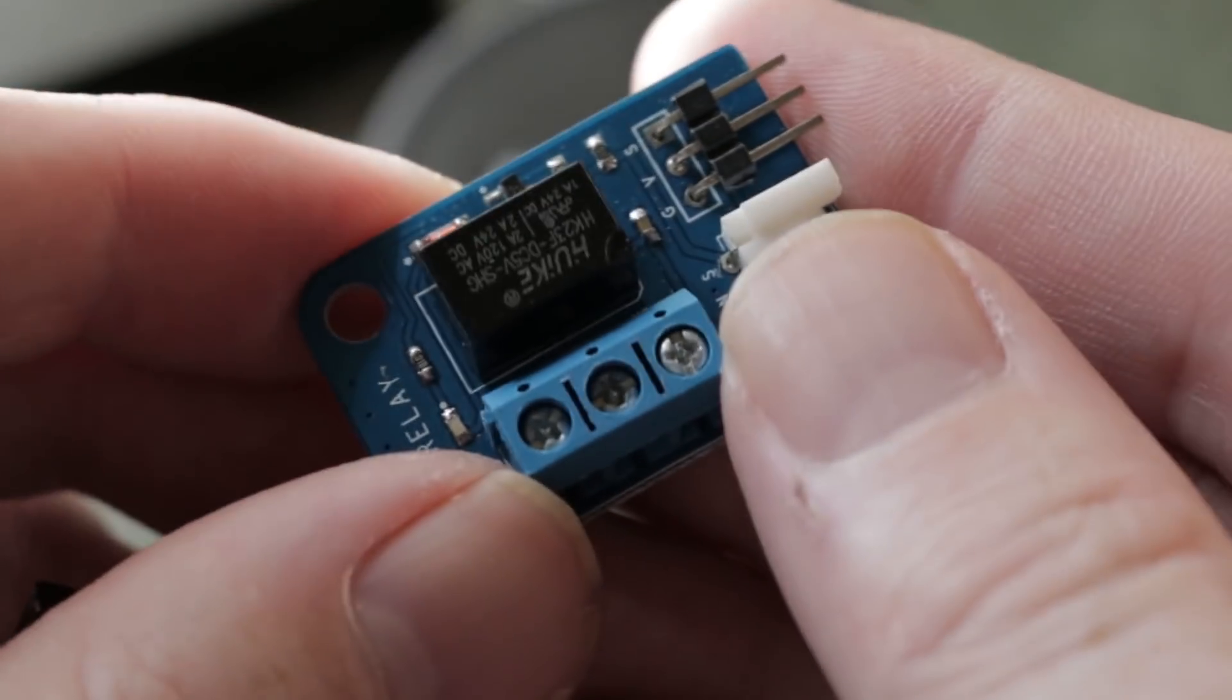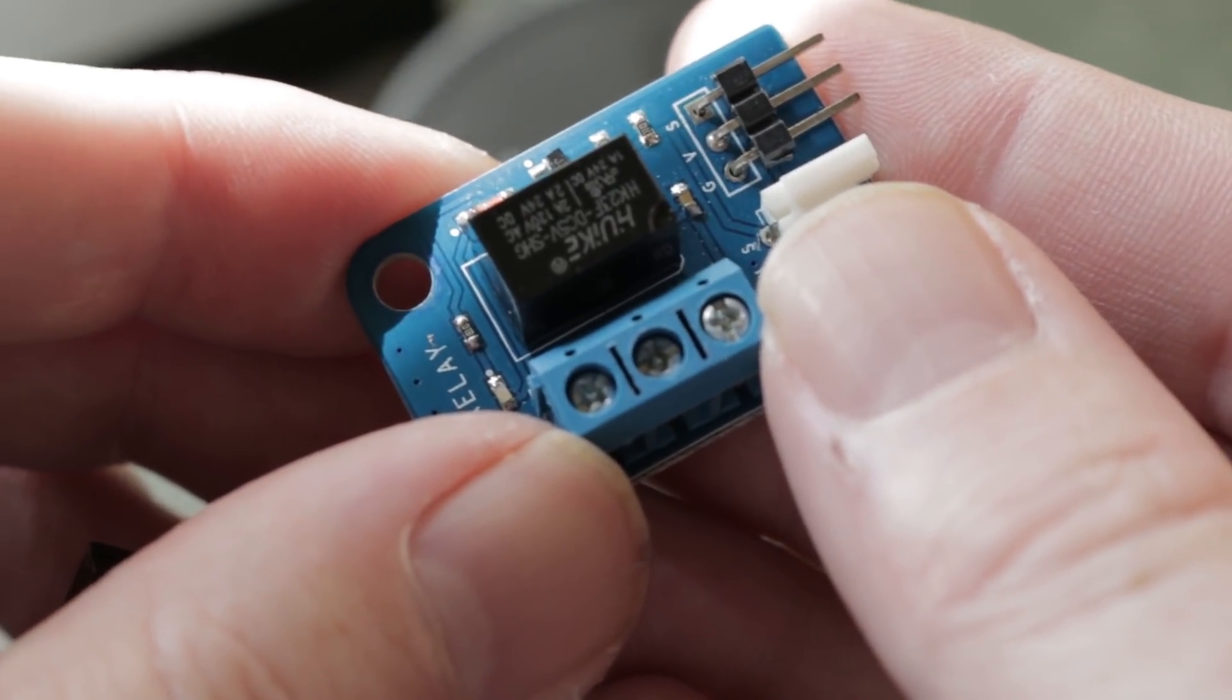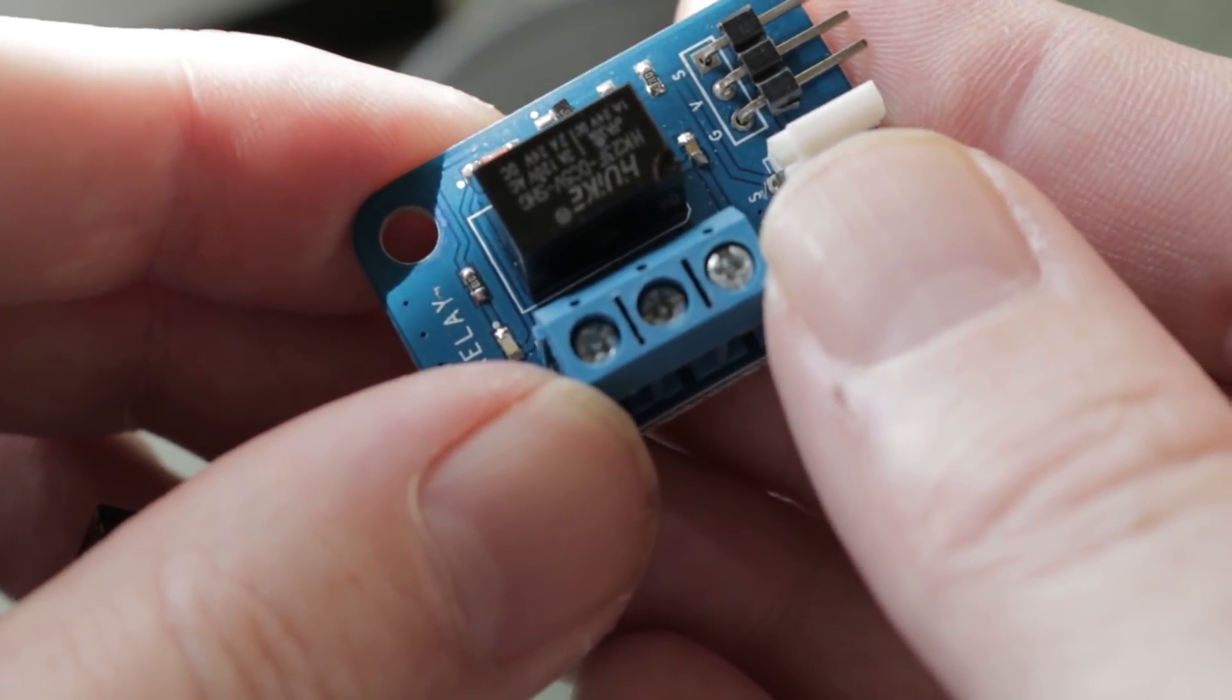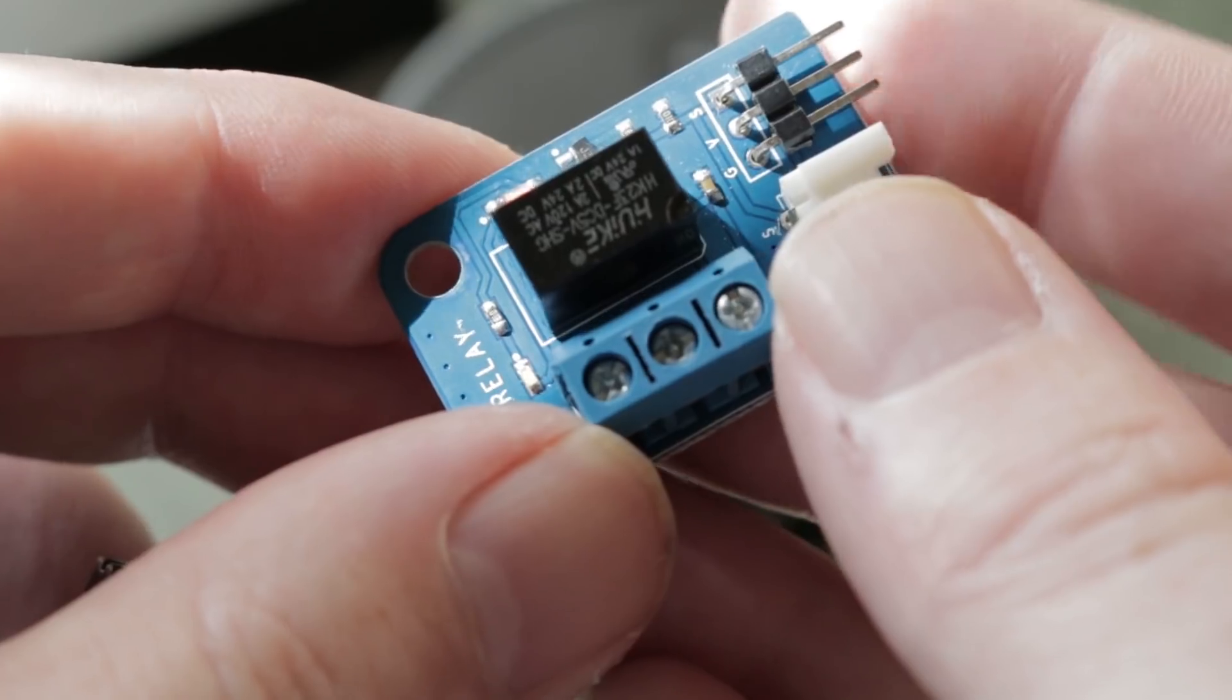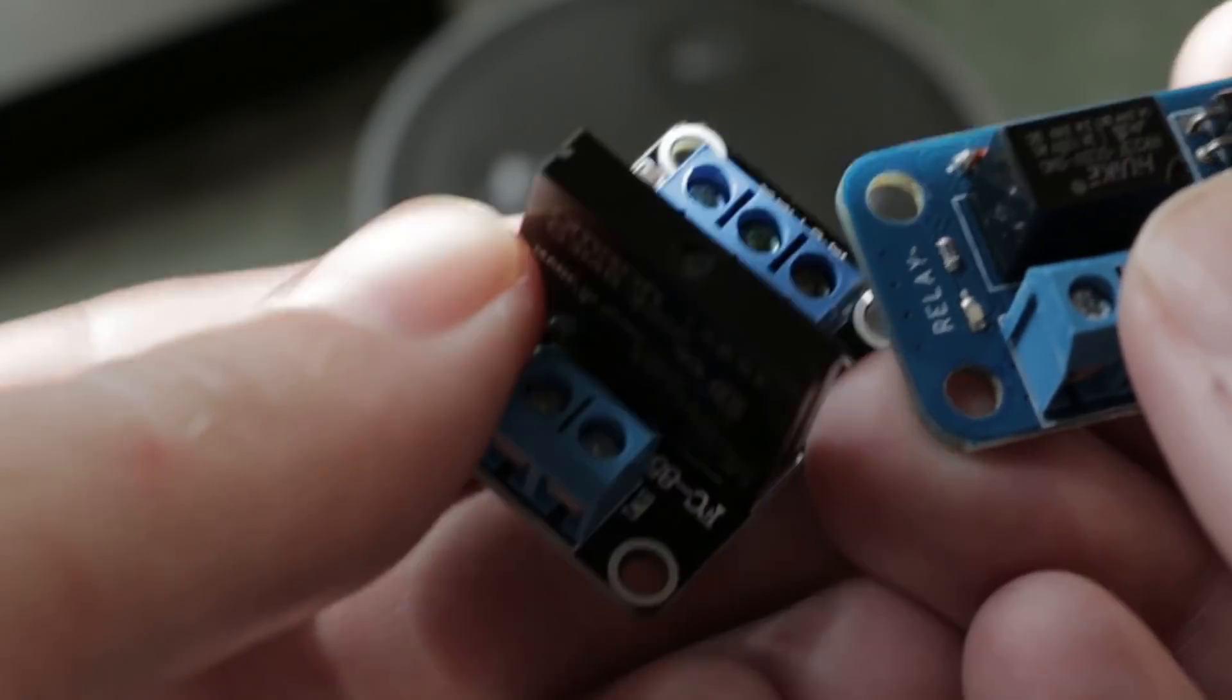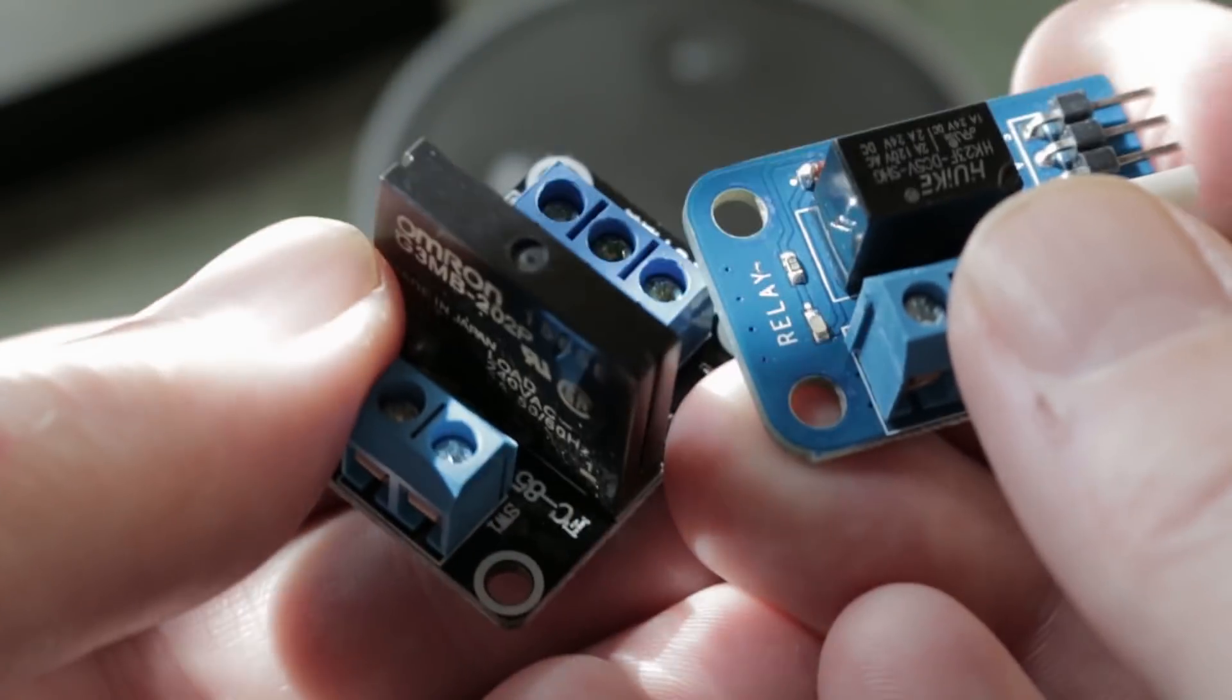As well as that you're going to need a relay. I did a whole video on how to use these so we'll cover that a little later. You can get one like this or one like this. This is a solid state relay. They'll both do the job.